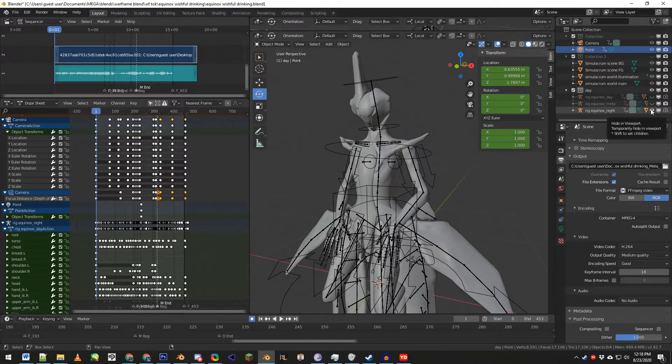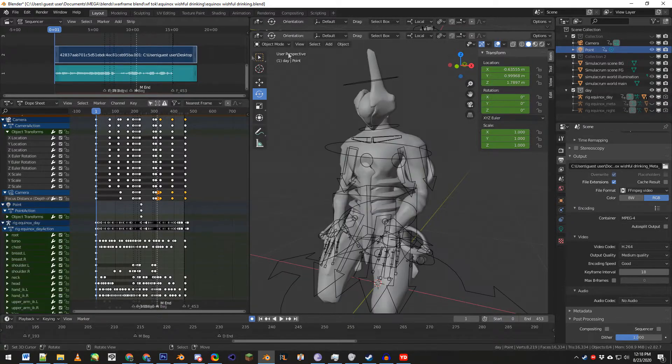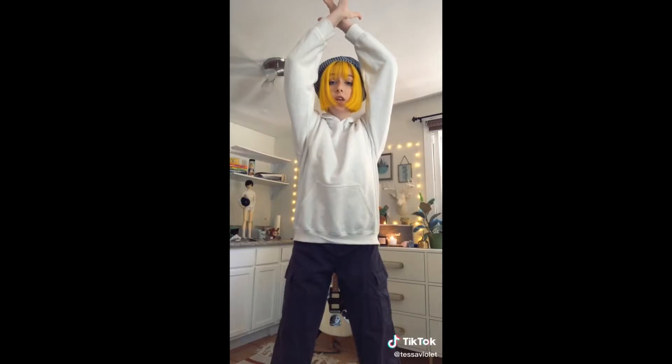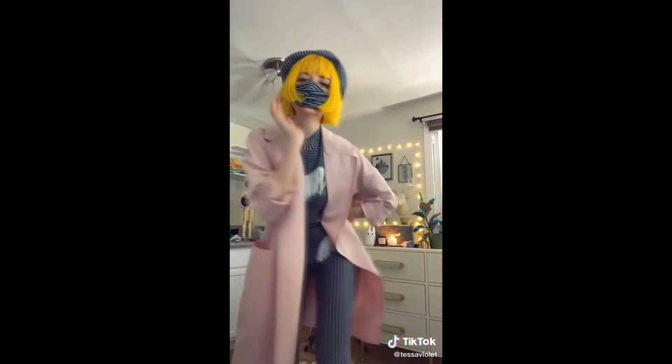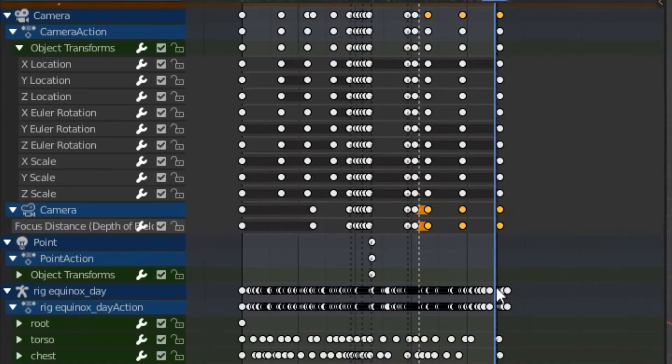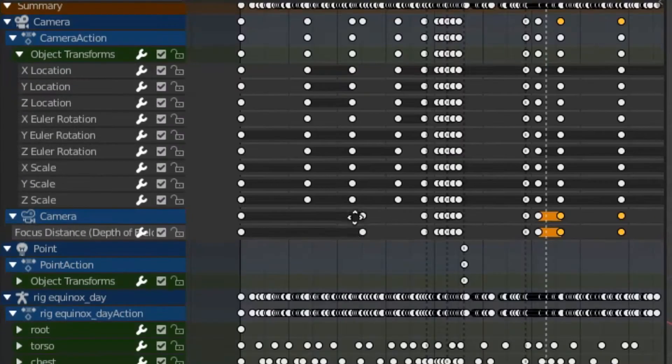I set those up in Blender with three copies of the same rig. I use the TikTok video's audio as I animate. I'm not going to go over the animation process.